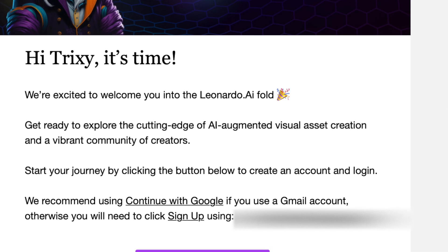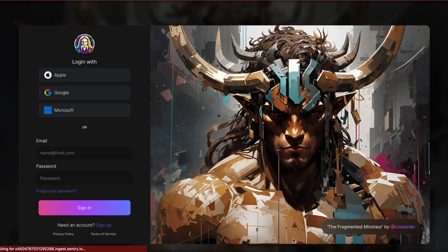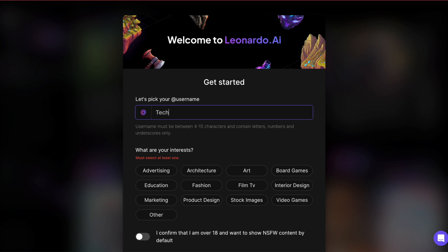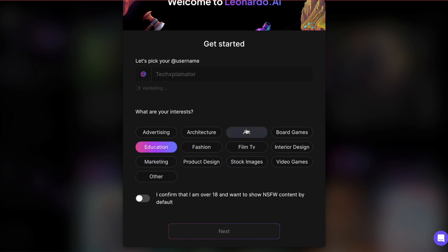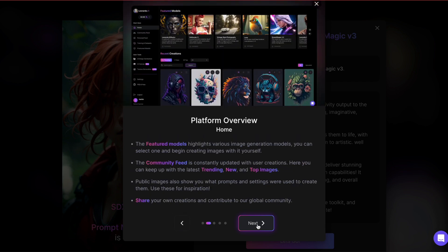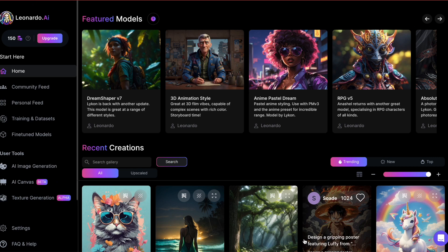Upon receiving the email, click the link provided to create your account. I opted to use my Google account for logging in — just make sure to use the same email address you used for the early access list. Afterward, you'll be prompted to choose a username, then answer some questions about your interests to help them improve their product and develop new features. Lastly, there is a brief feature demonstration, but I'll skip that in this video as I'll be providing a tutorial anyway.